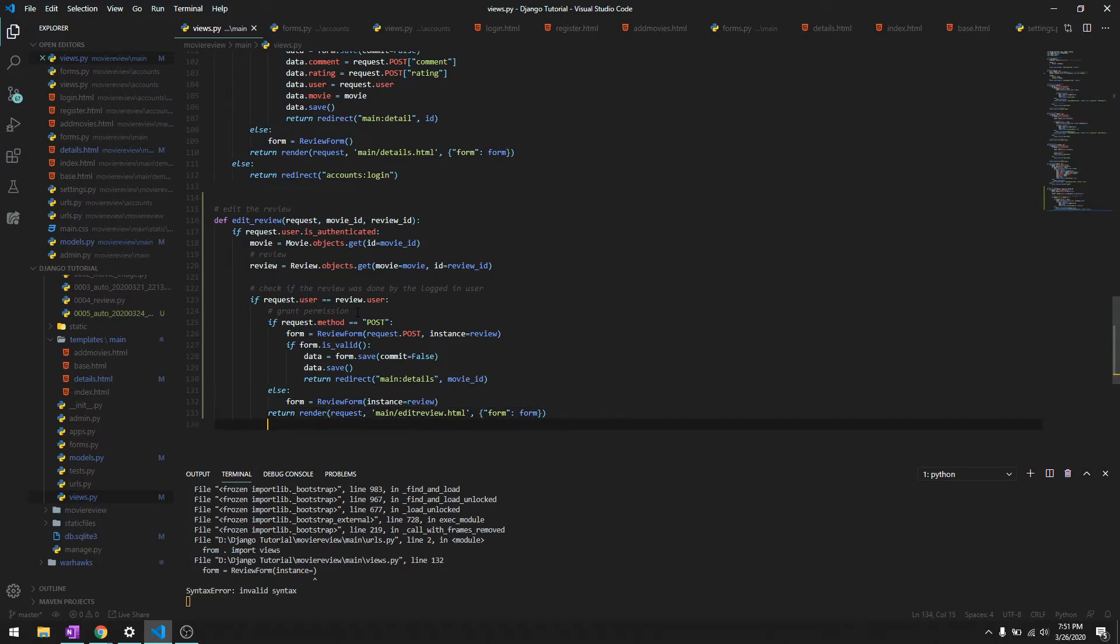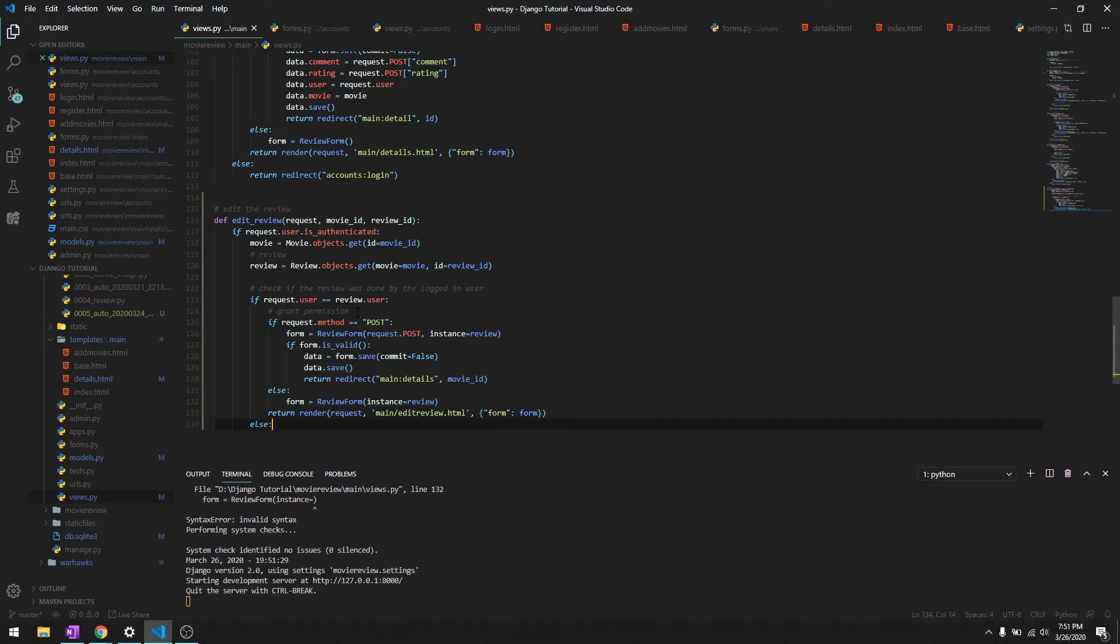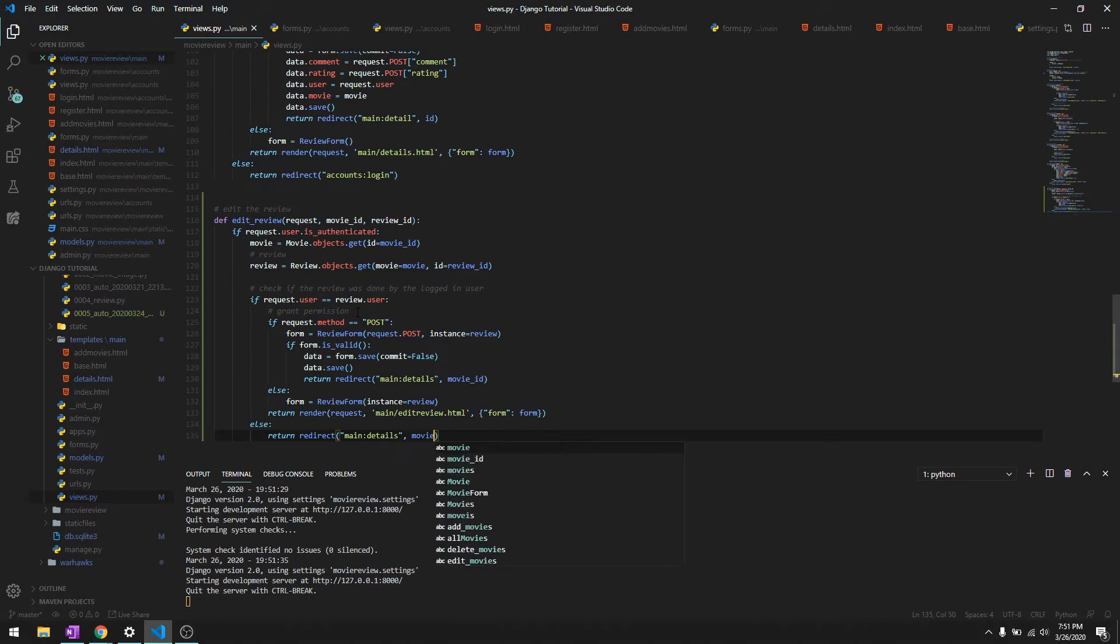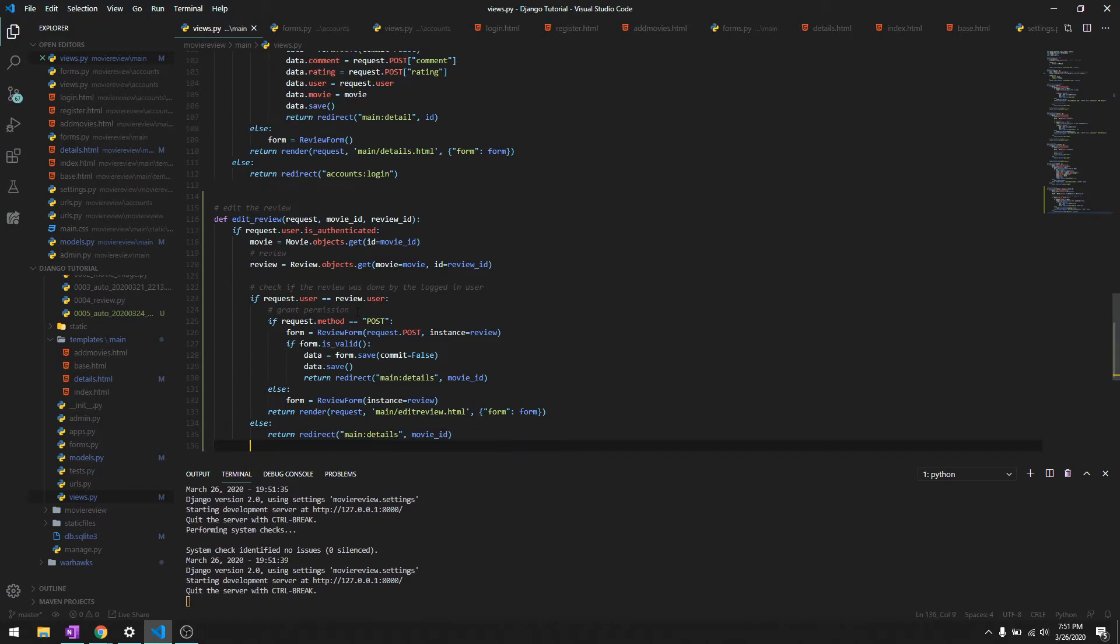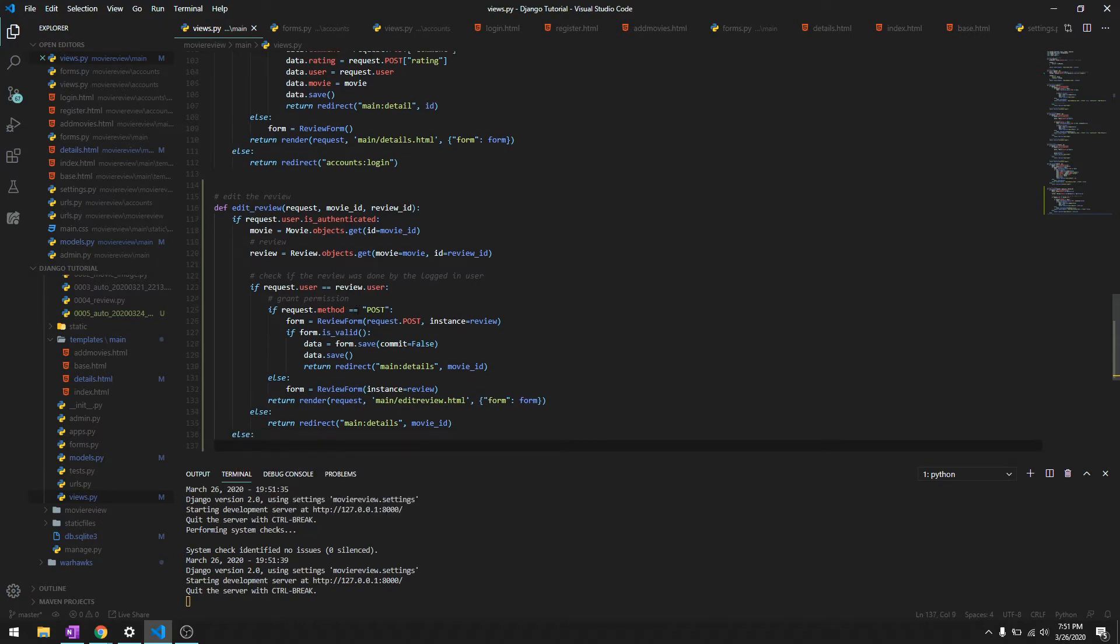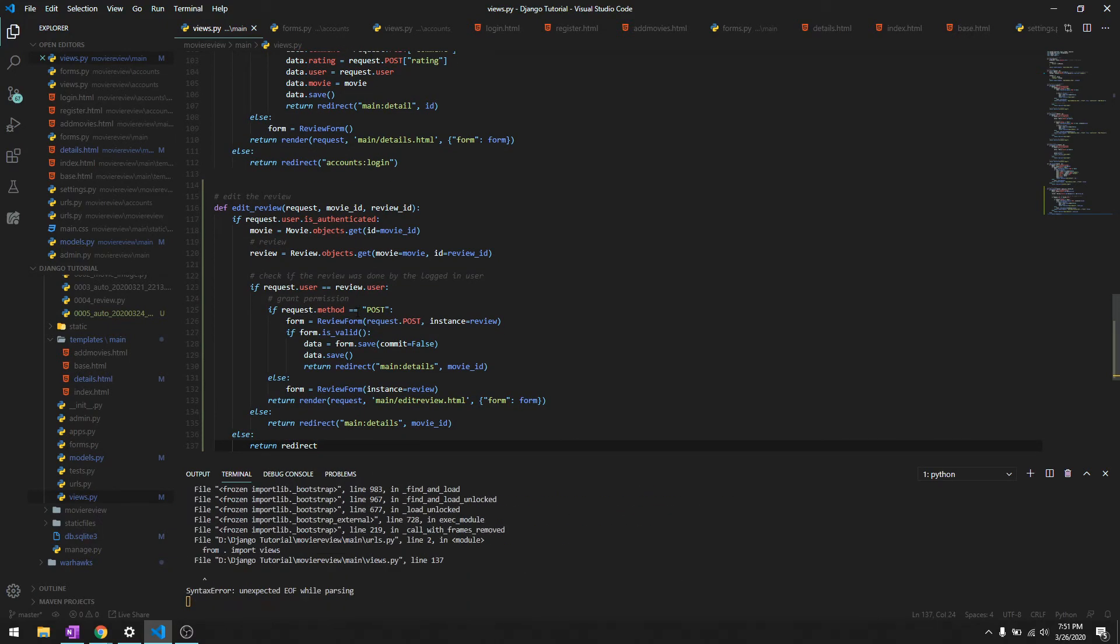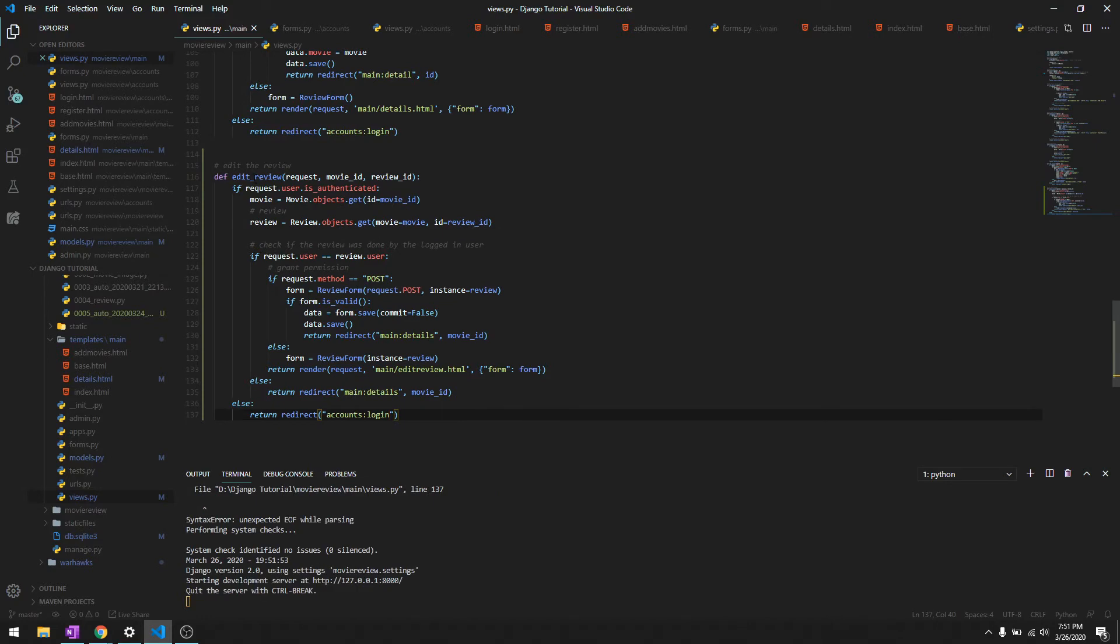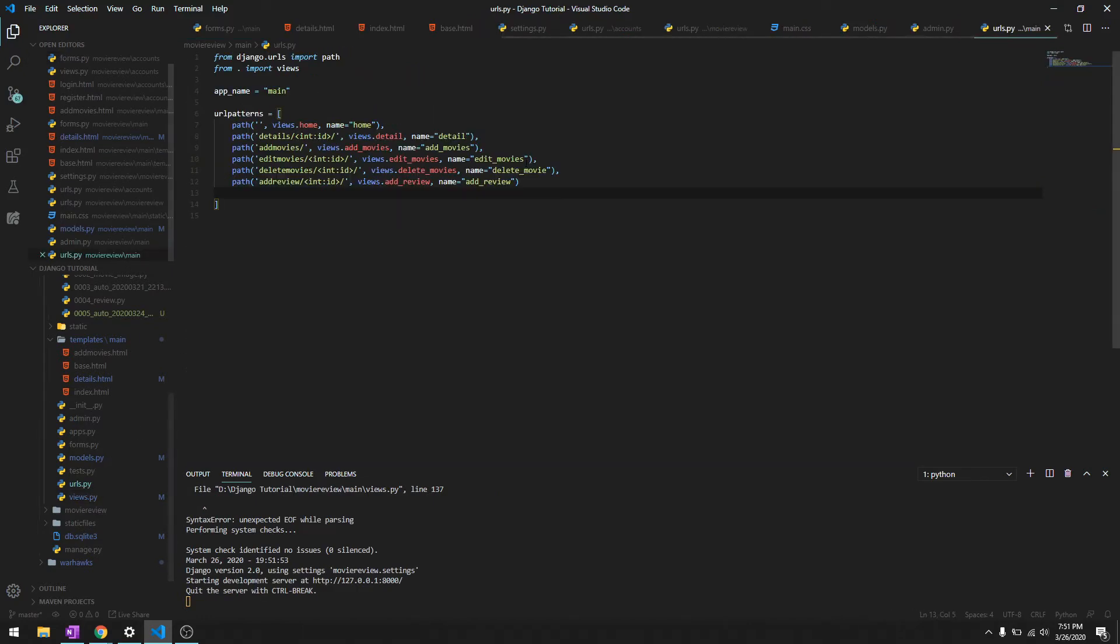If the user is not authenticated, we'll just return redirect them to the detail page with movie_id. And if they're not logged in, we'll just return redirect them to the login page. Okay, so that is the logic behind editing it.